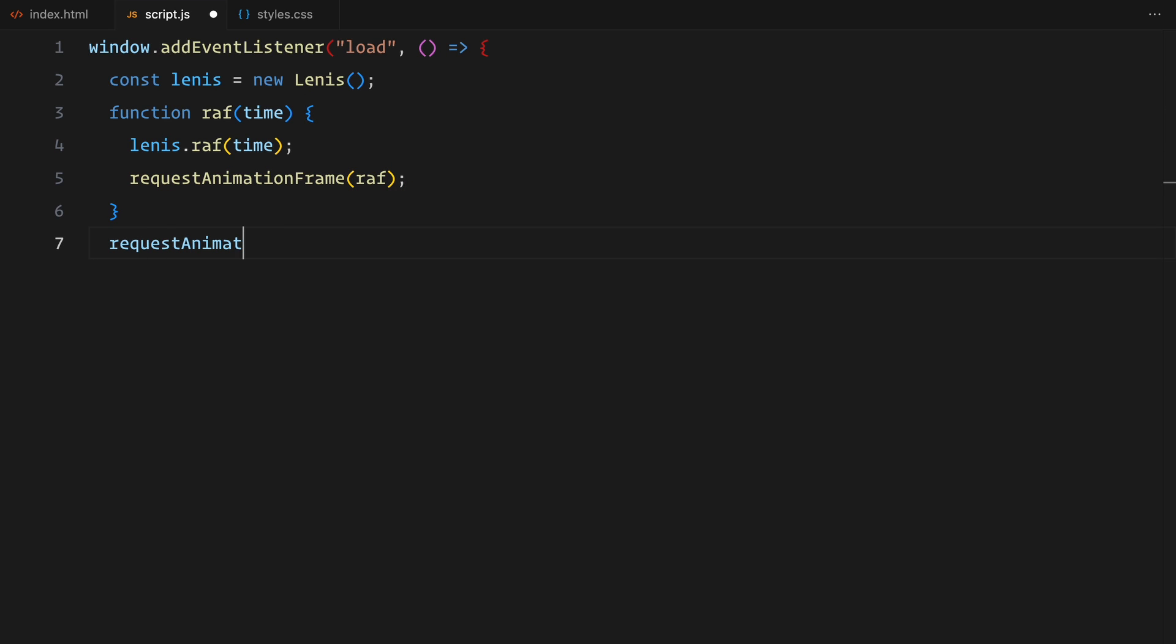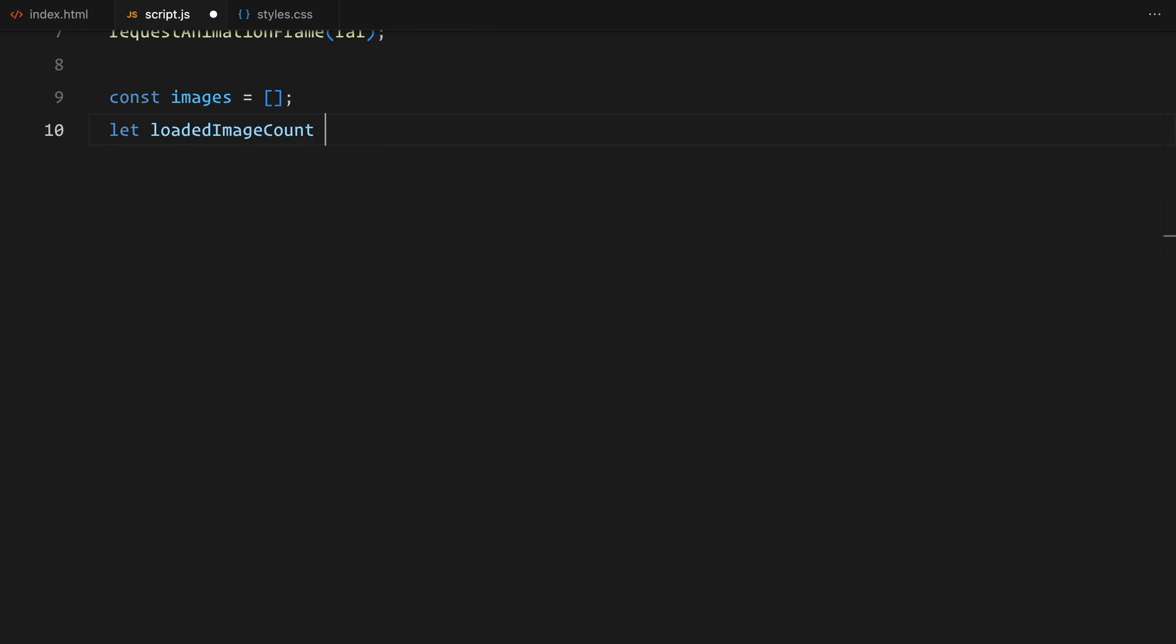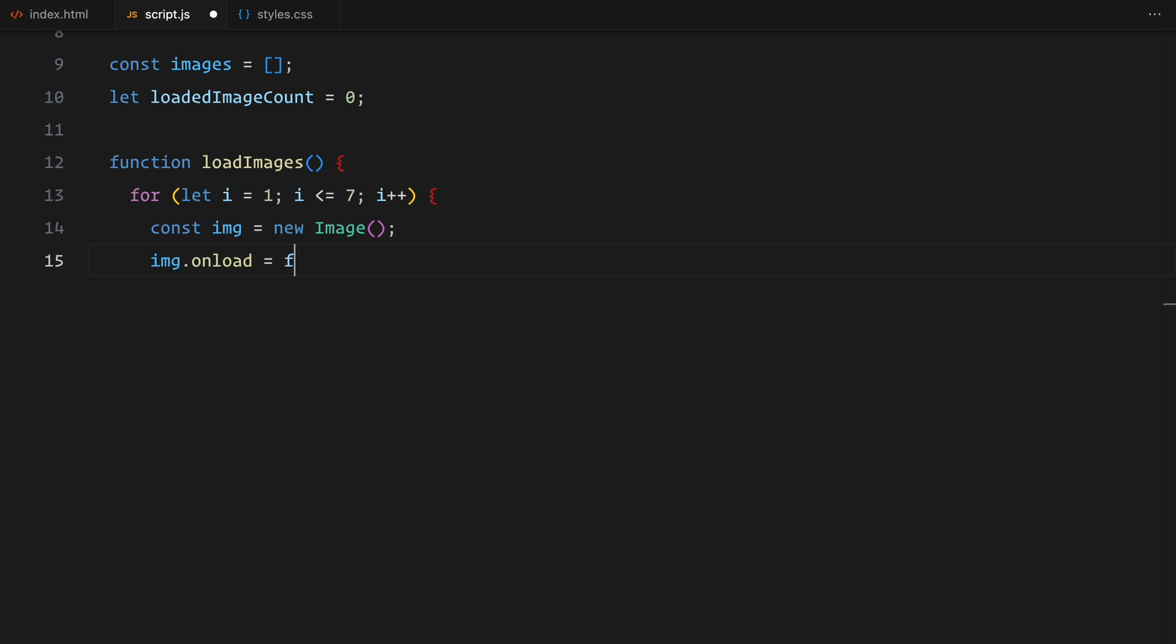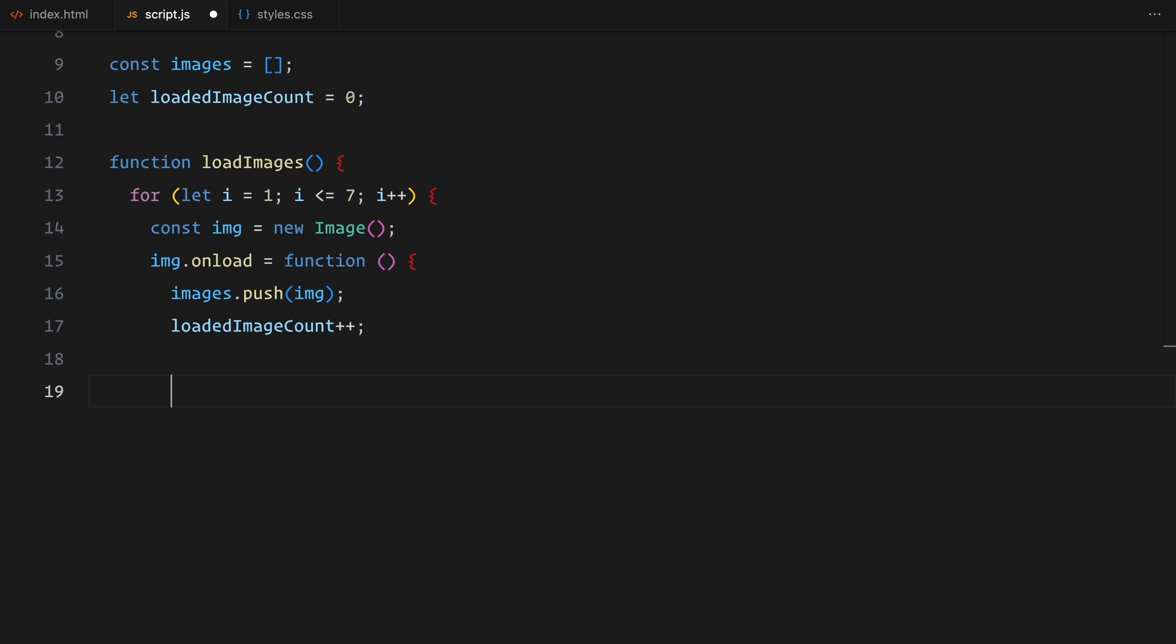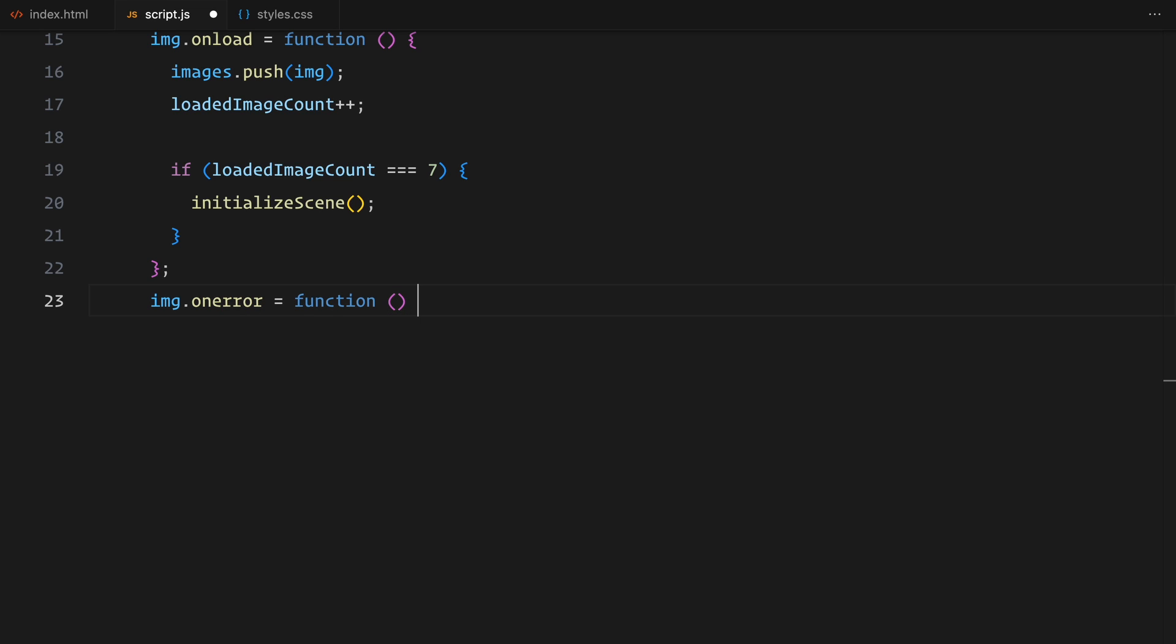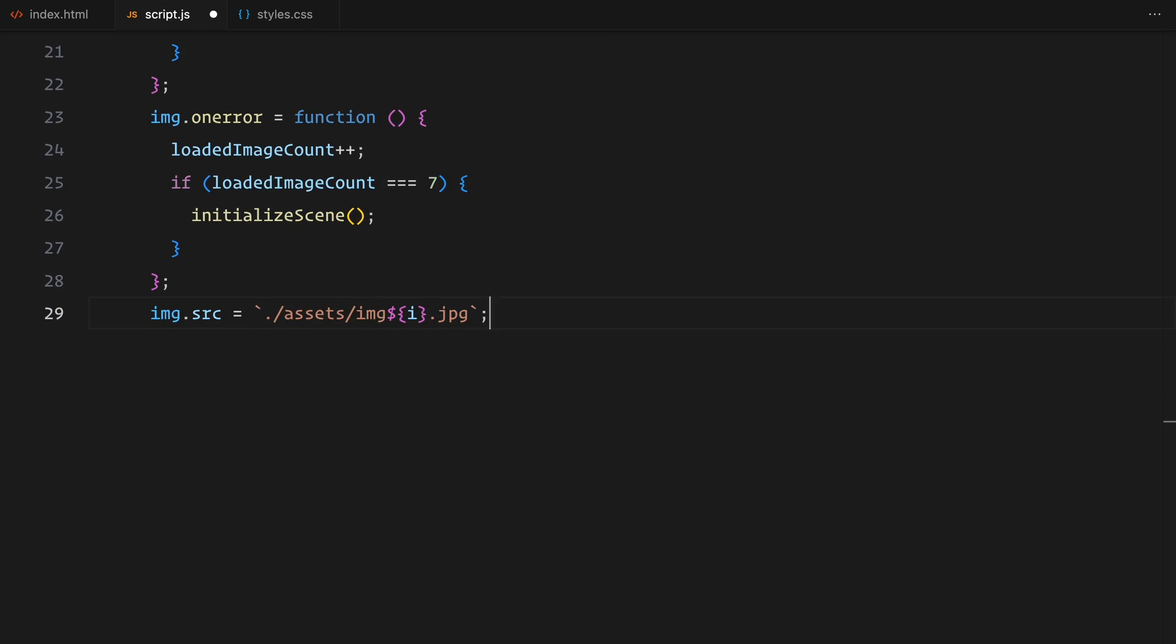To get started, we need to load all the images we'll use in the slider. I've created an empty array to store the images and added a counter to keep track of how many have loaded. Next, I'll add a function to load the images one by one. Inside this function, I'm looping through all 7 images. When an image finishes loading, I add it to the array and update the counter. If an image fails to load for any reason, I still update the counter so it doesn't break the process. Once all 7 images have finished loading, whether successfully or not, I call the main function that sets up the slider. To load the images, I'm pointing to their source files inside the assets folder. Each one is named sequentially, so they are easy to load one after another.